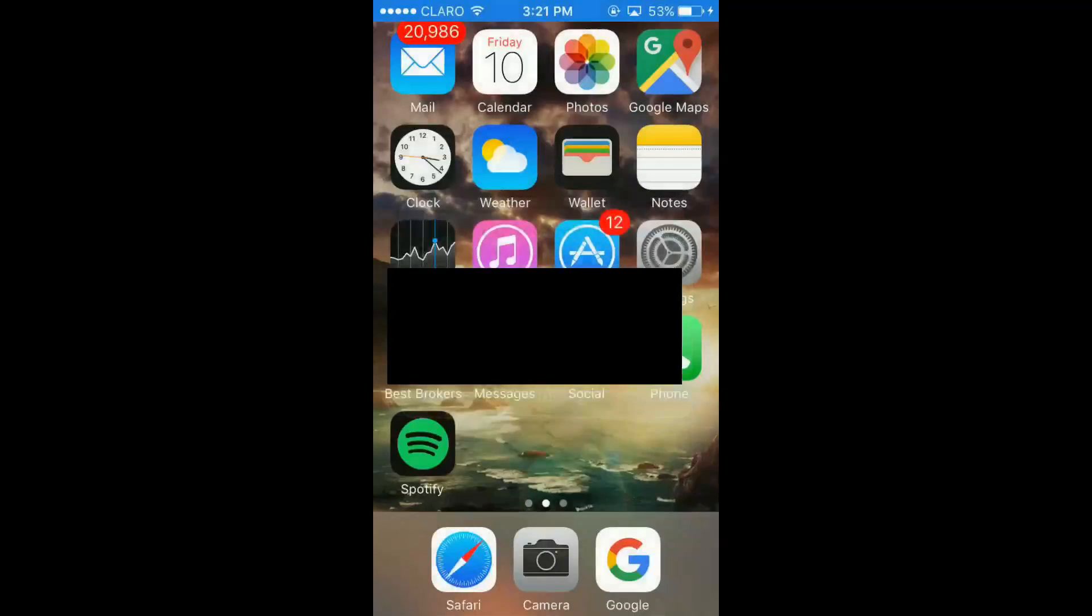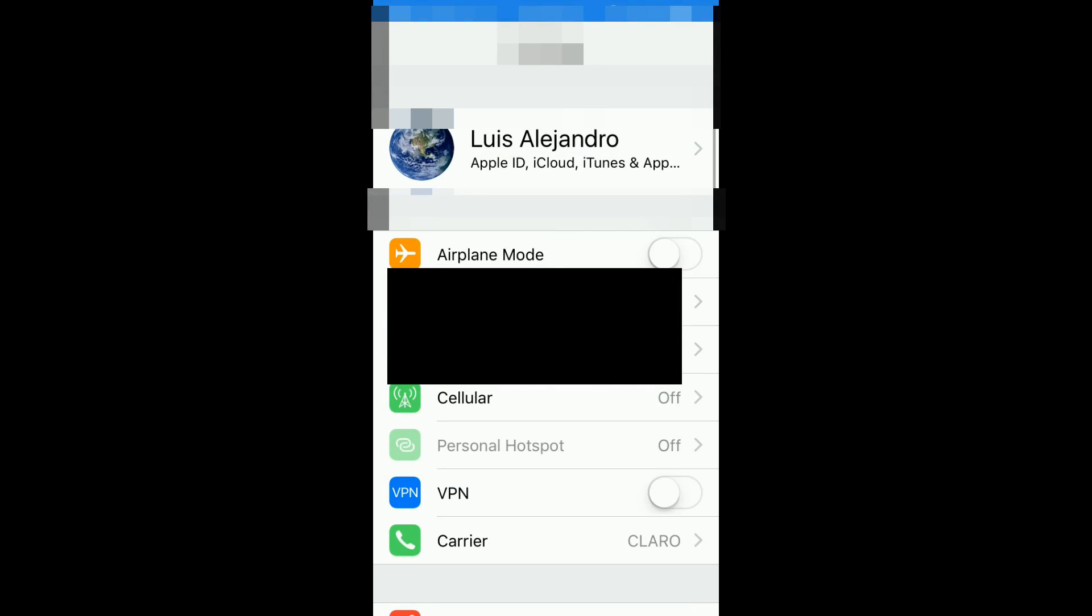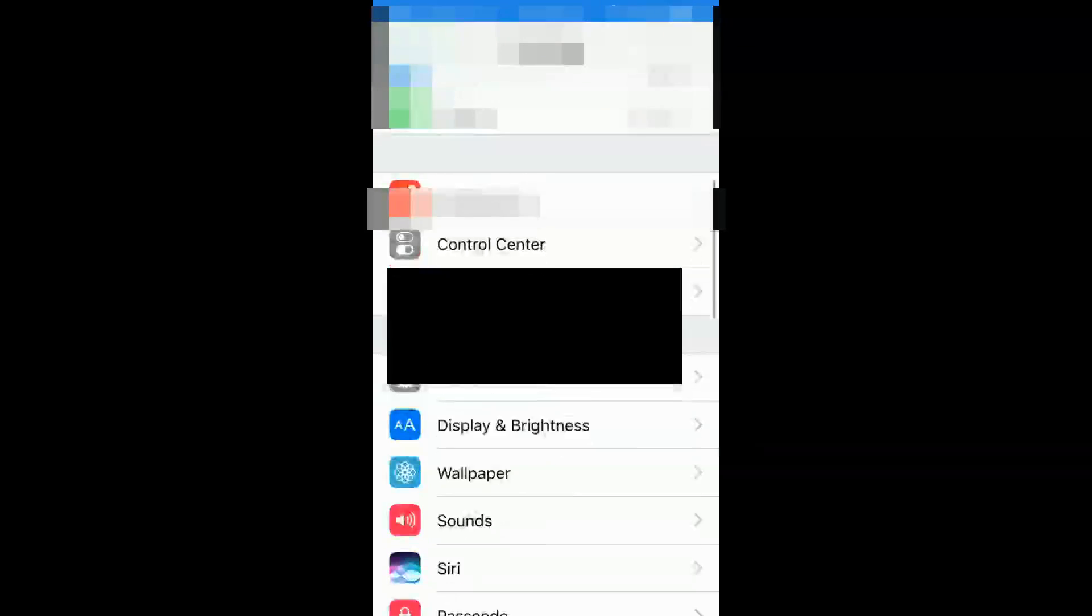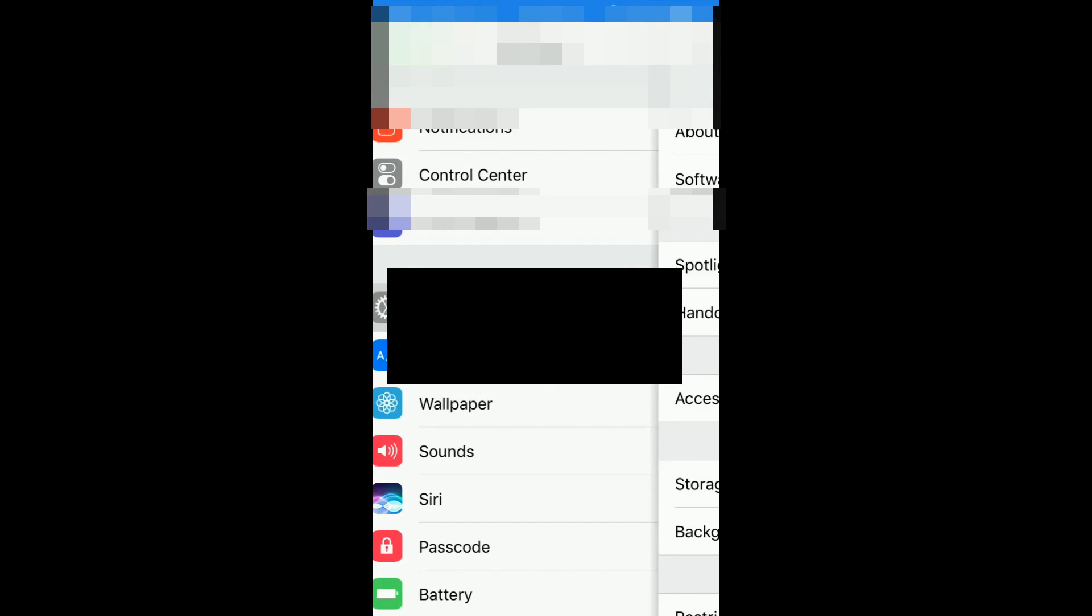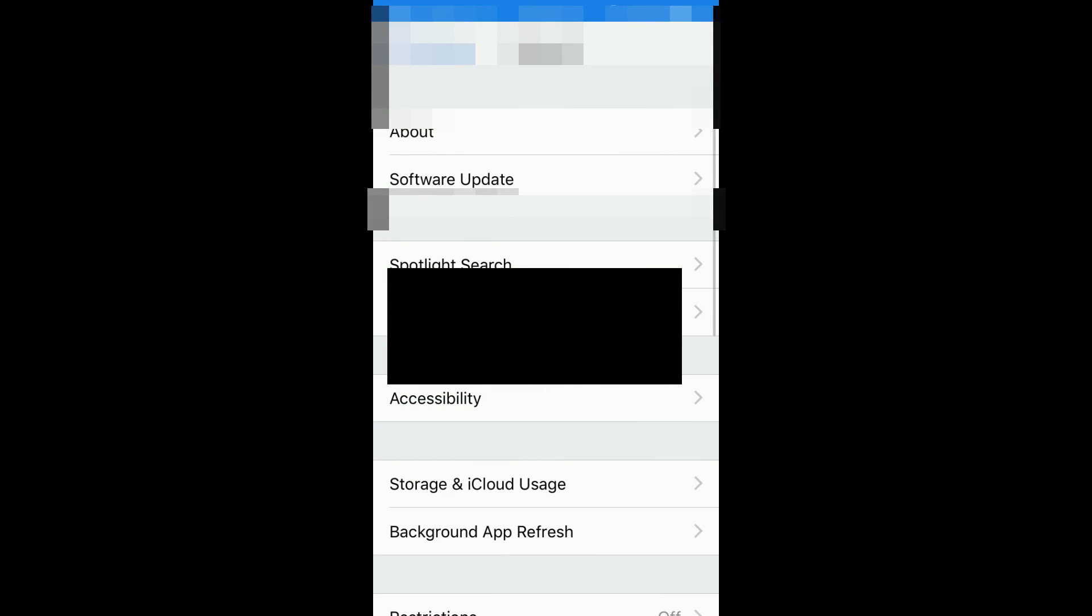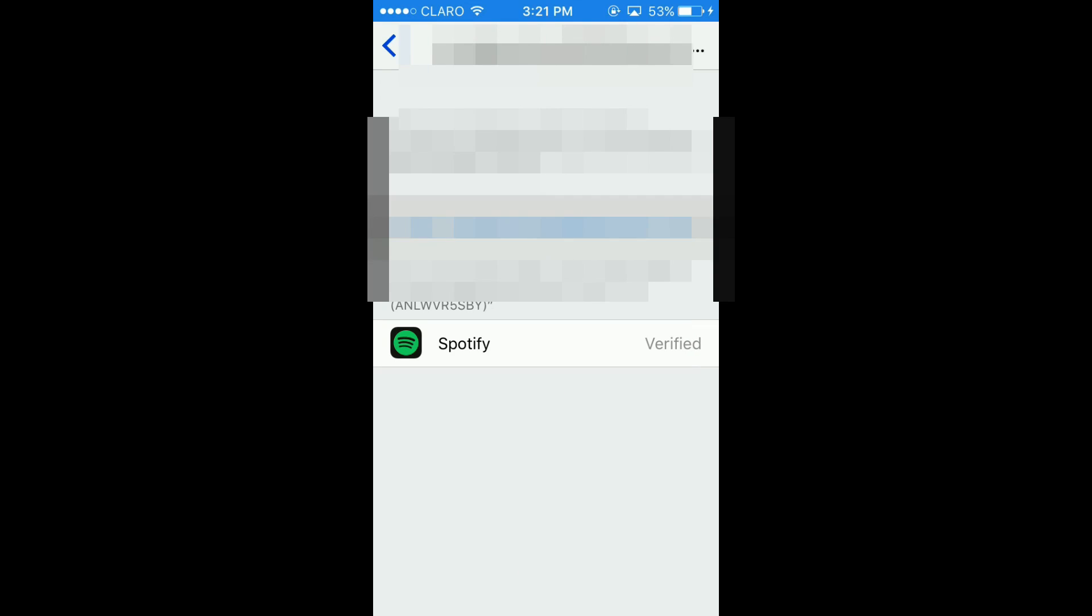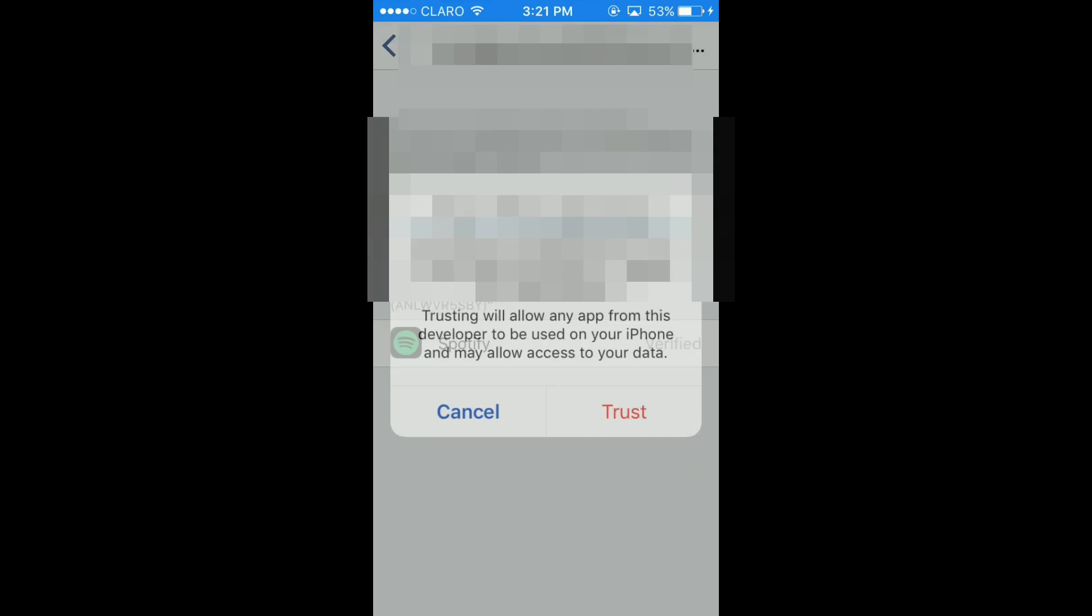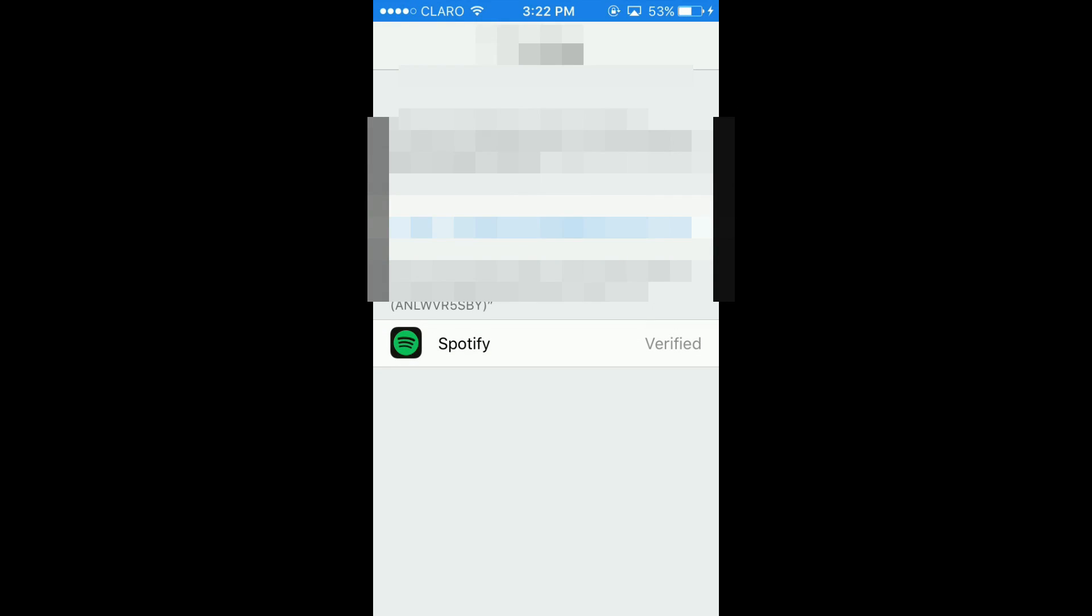Now, if we try to open it, it won't allow us to open it. So you need to go to Settings, then General, then Device Management, and trust the profile that has your account, and trust, and trust again.